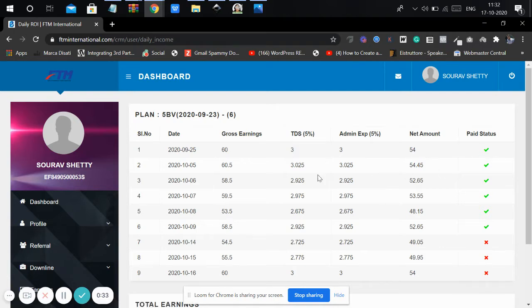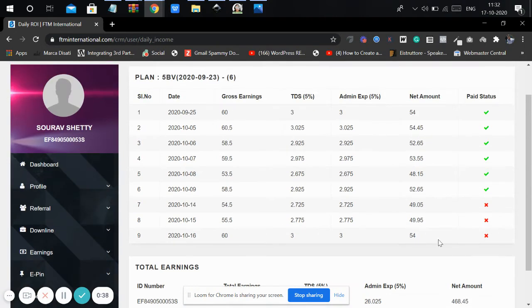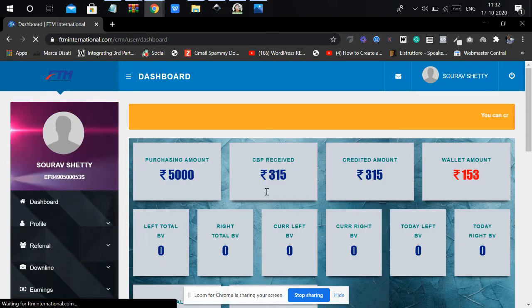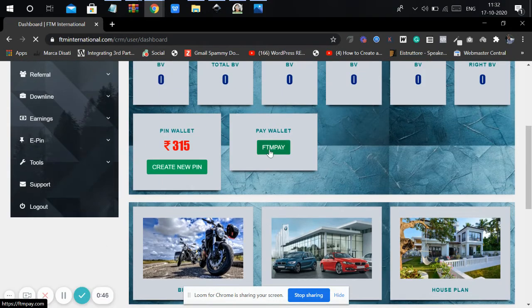If you want to create a pin wallet, you need a minimum of 5000 rupees in your wallet in FDM Pay.